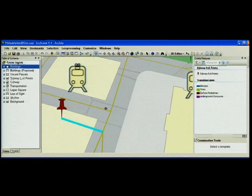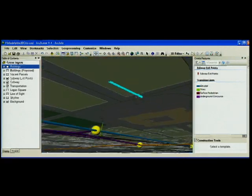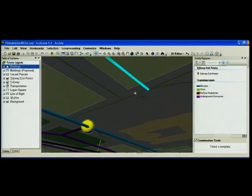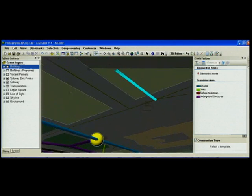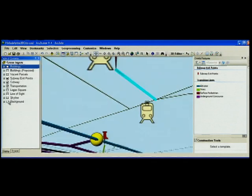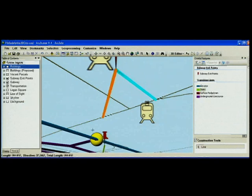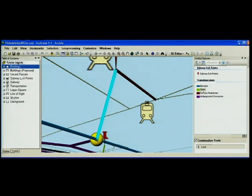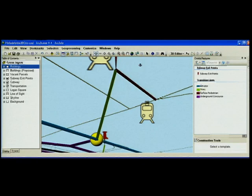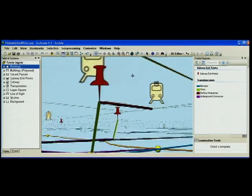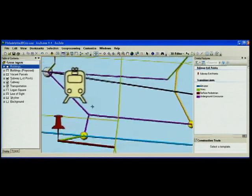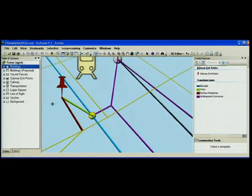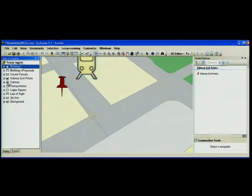Now because I'm in 3D I can go below-ground and connect my above-ground network to my below-ground network again using snapping. So just one example of how the benefits of being able to edit your data in 3D.